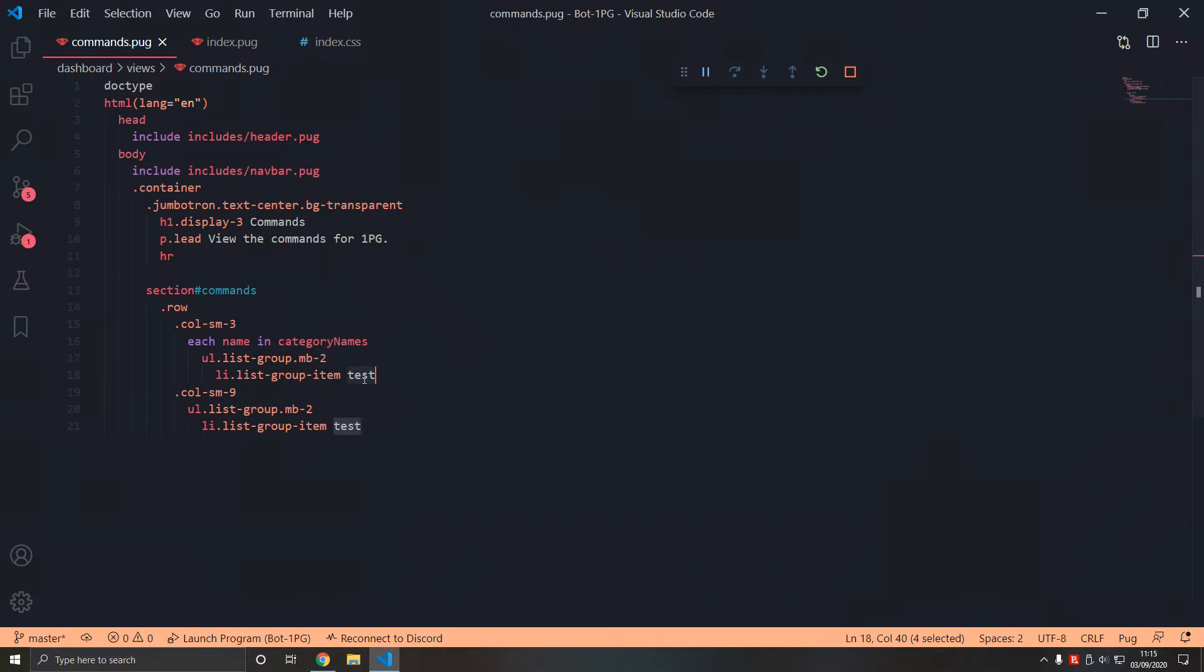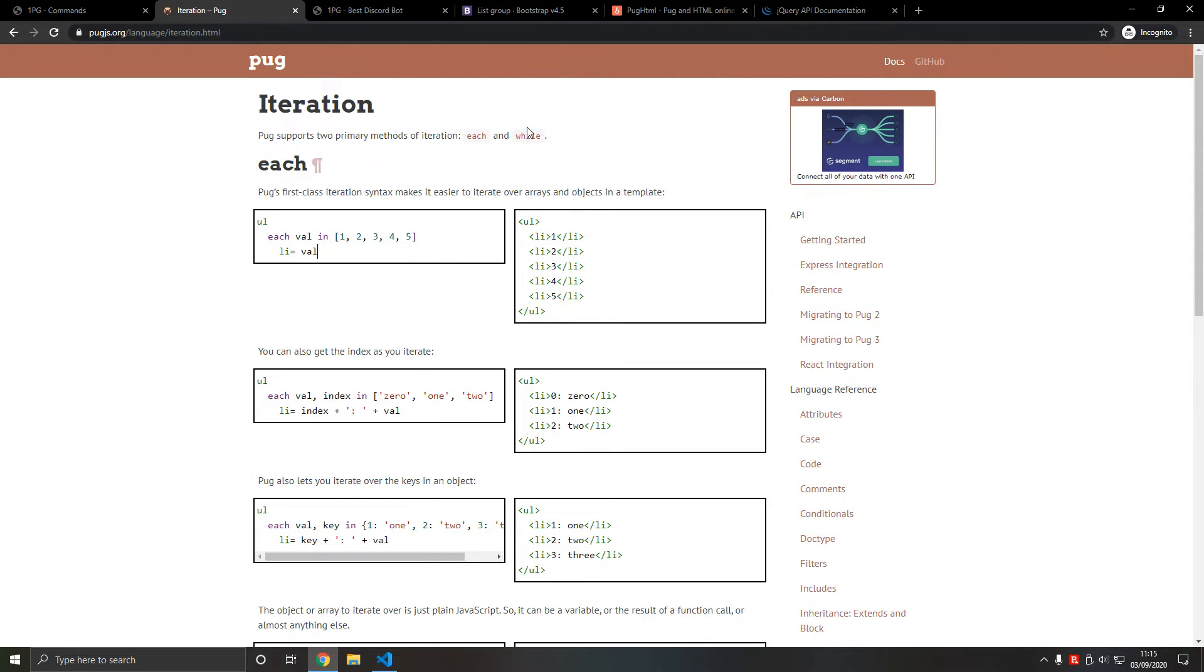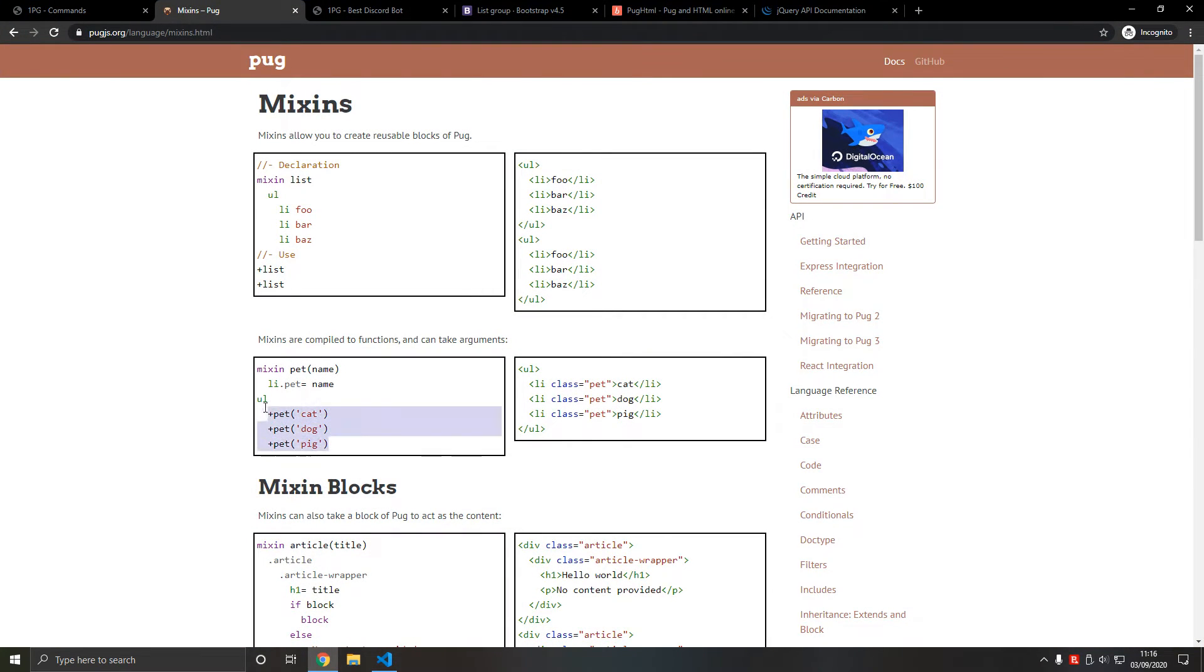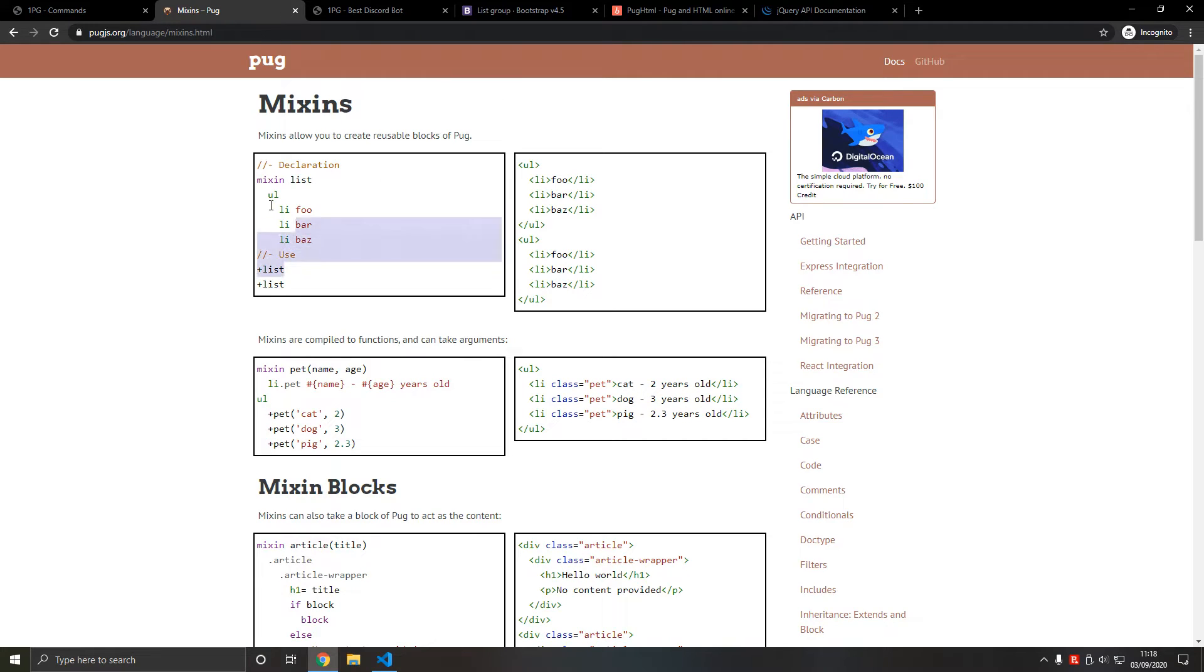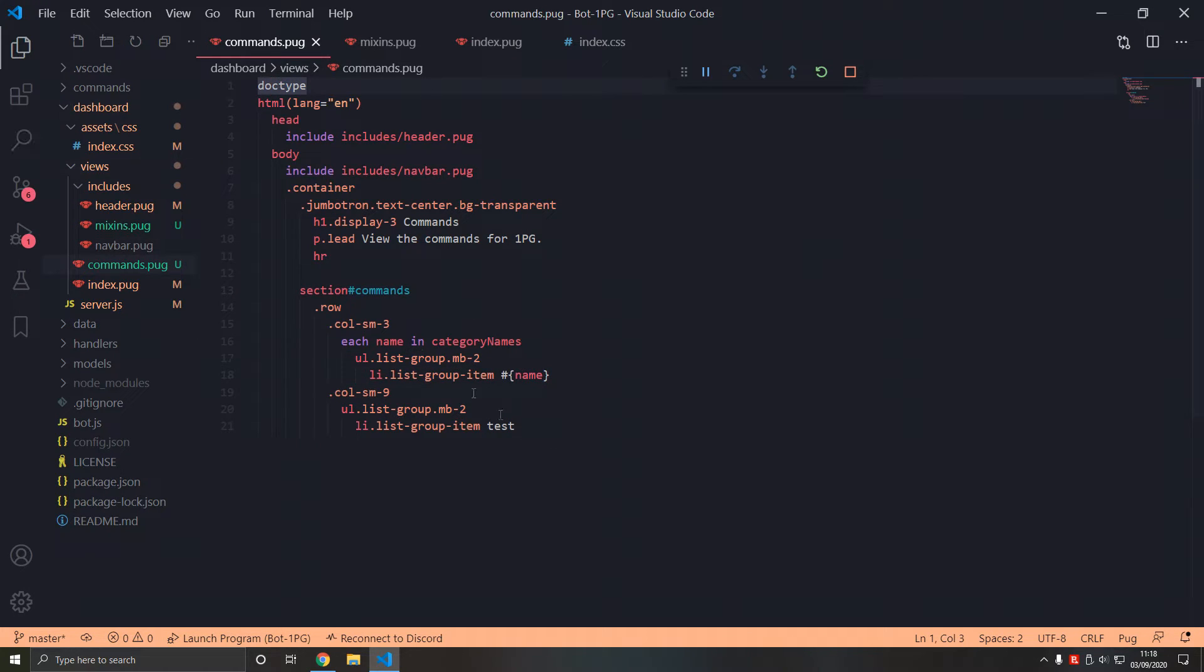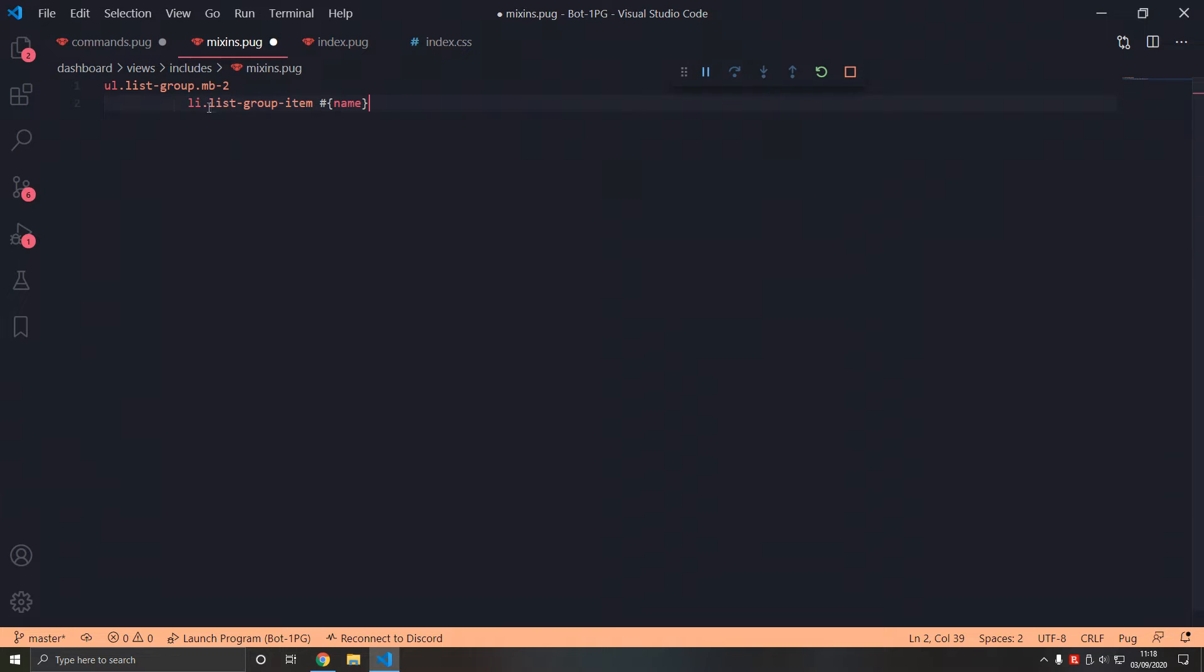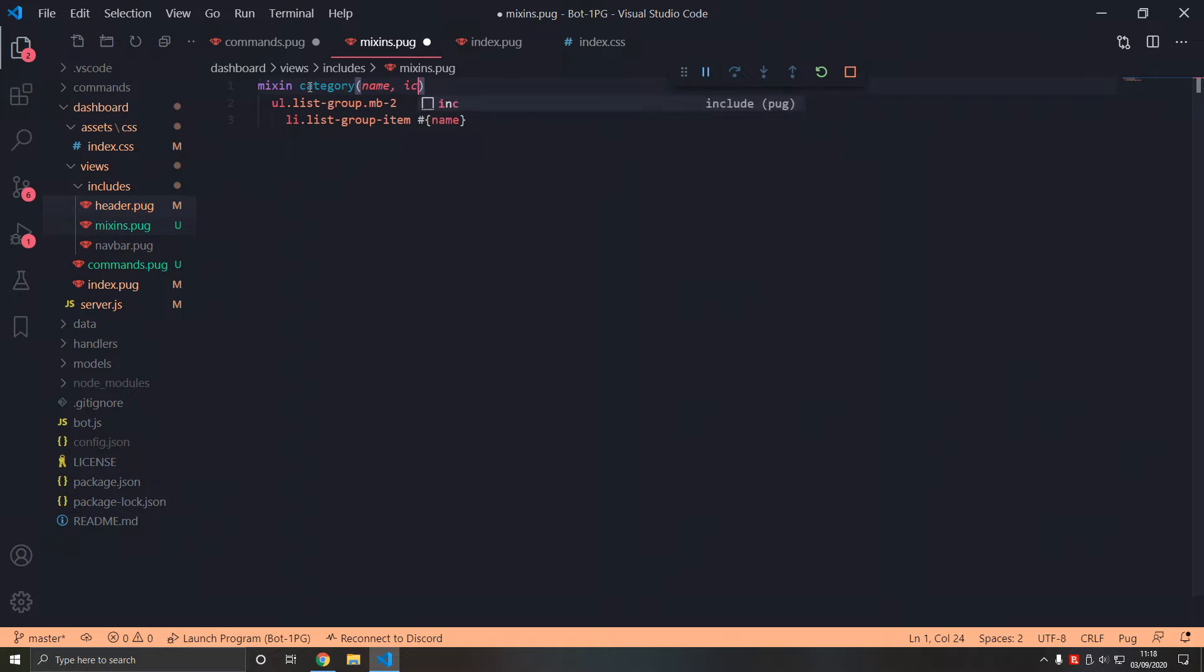We're going to add mixins. What is a mixin? They allow you to create reusable blocks of pug, so we declare one like this - basically a function but it returns pug code, allows you to reuse it by typing this syntax. When it includes, we're going to add a file called mixins.pug. This is where we're going to separate the mixins and add them. We can type mixin category.